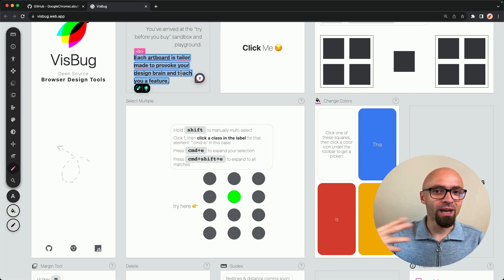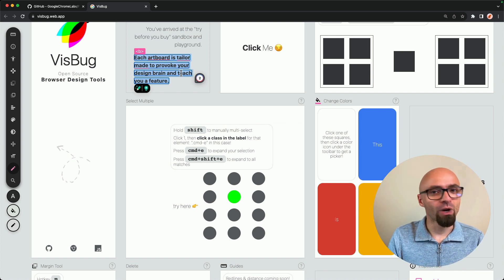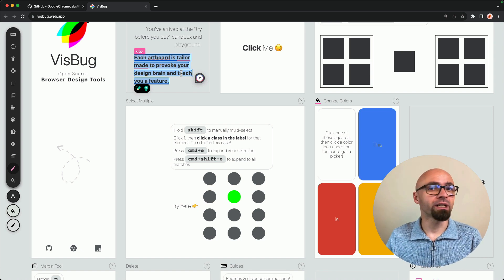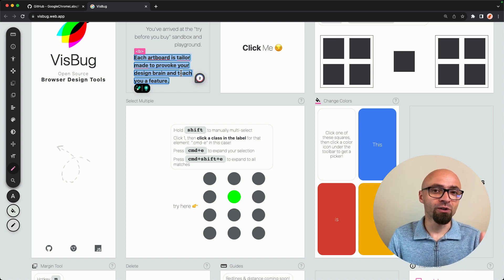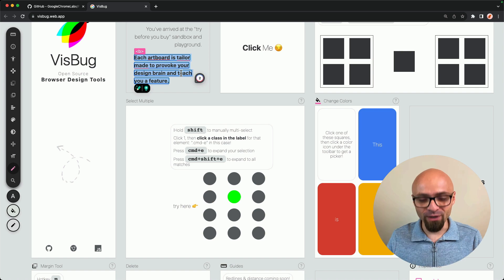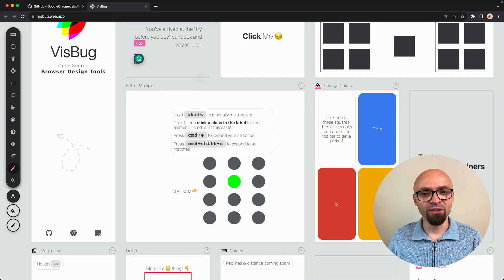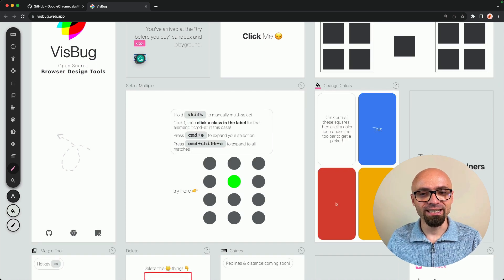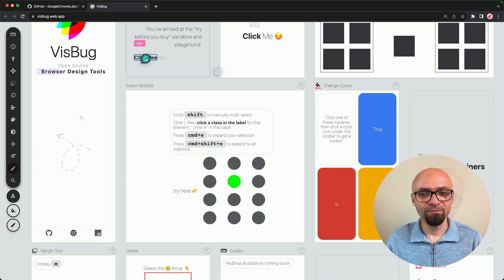If you want to change the copy, if you want to see how different call-to-action would look or how it will work in the context of the current page, you can very easily do that by just typing exactly what you want.